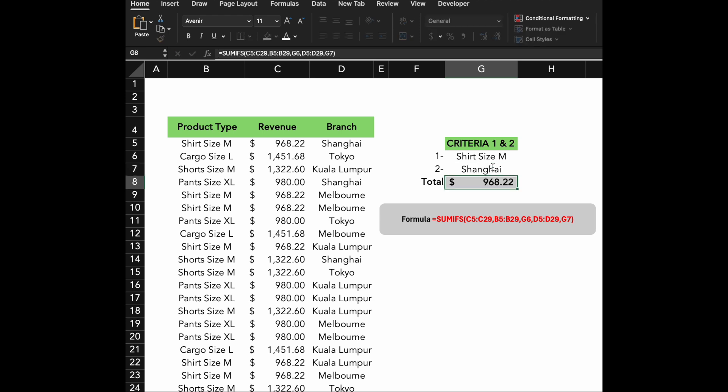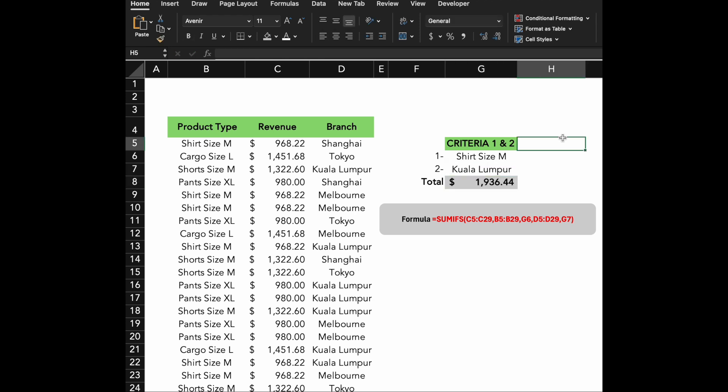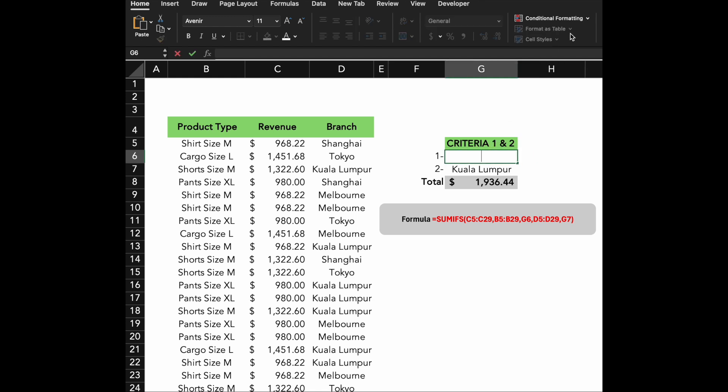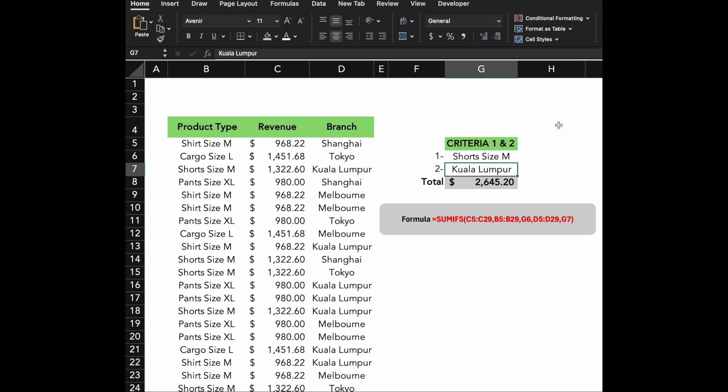Now we're going to test out other products and switch to a different branch. Great work!